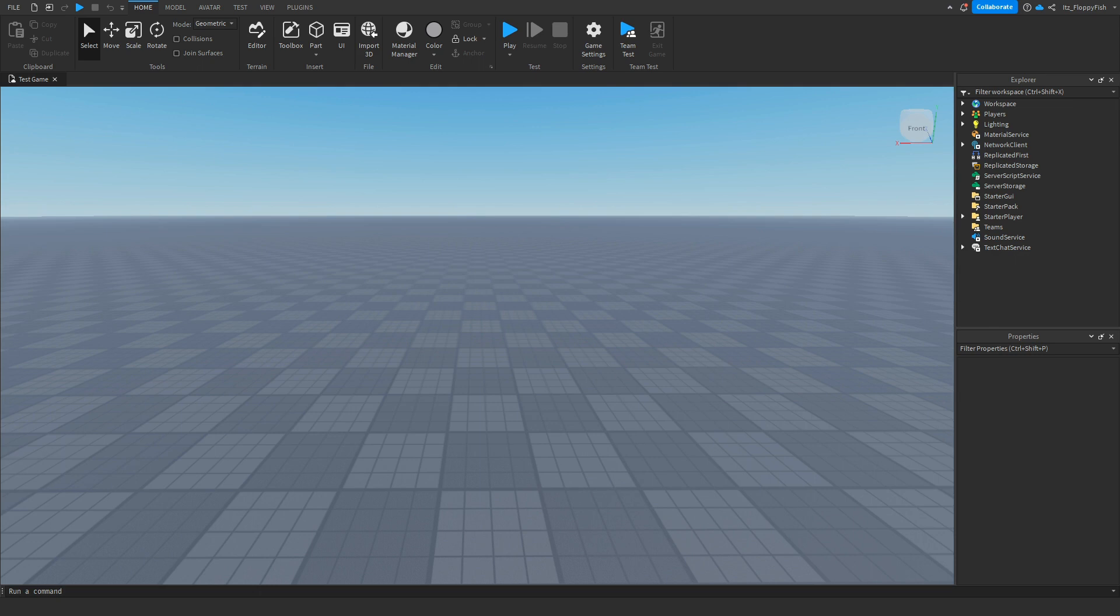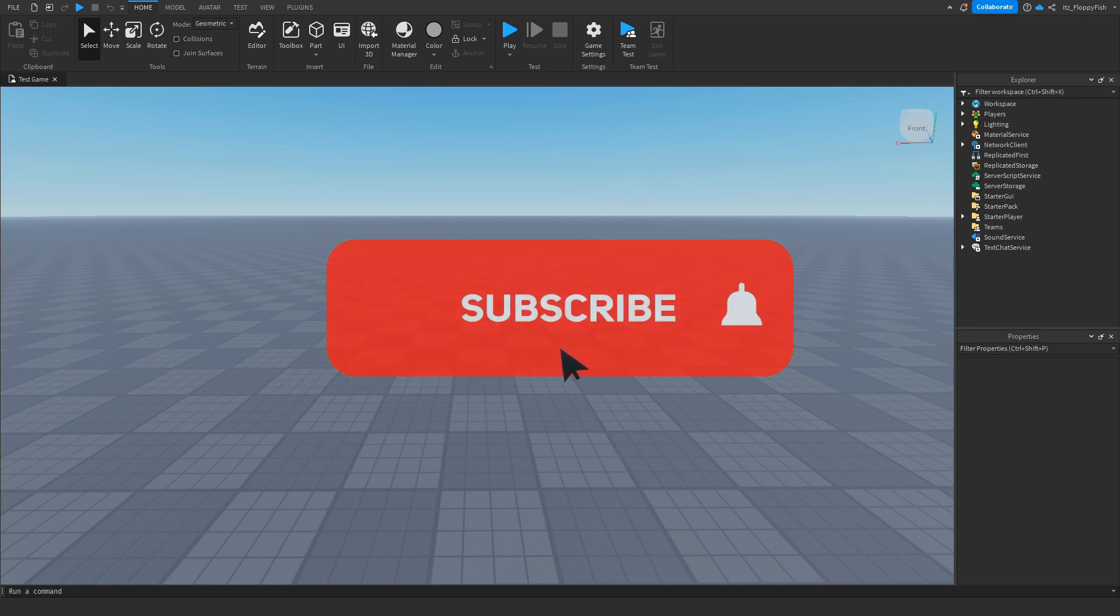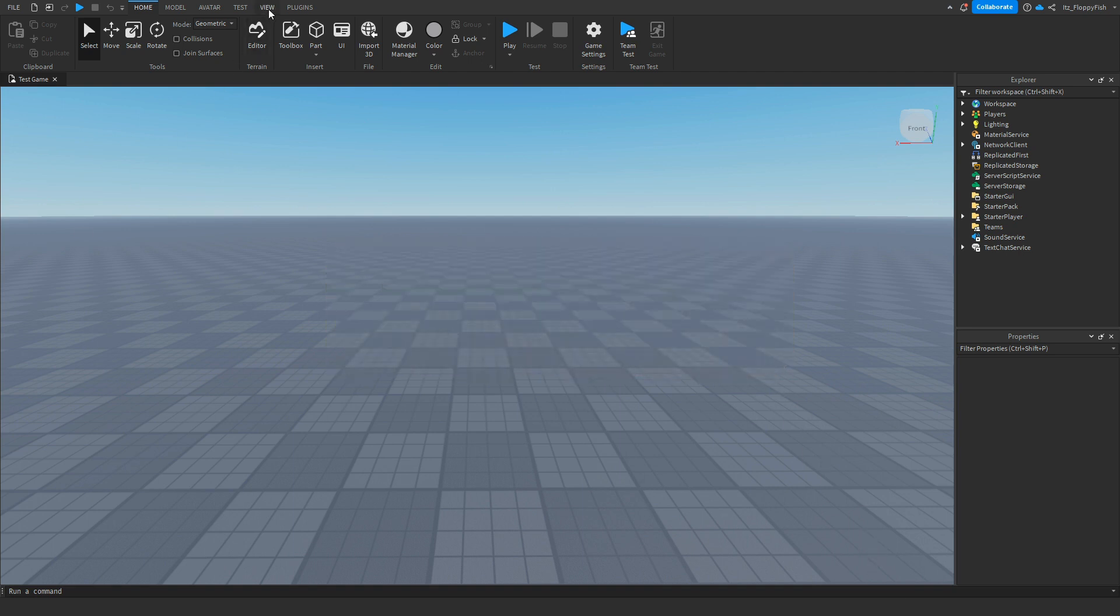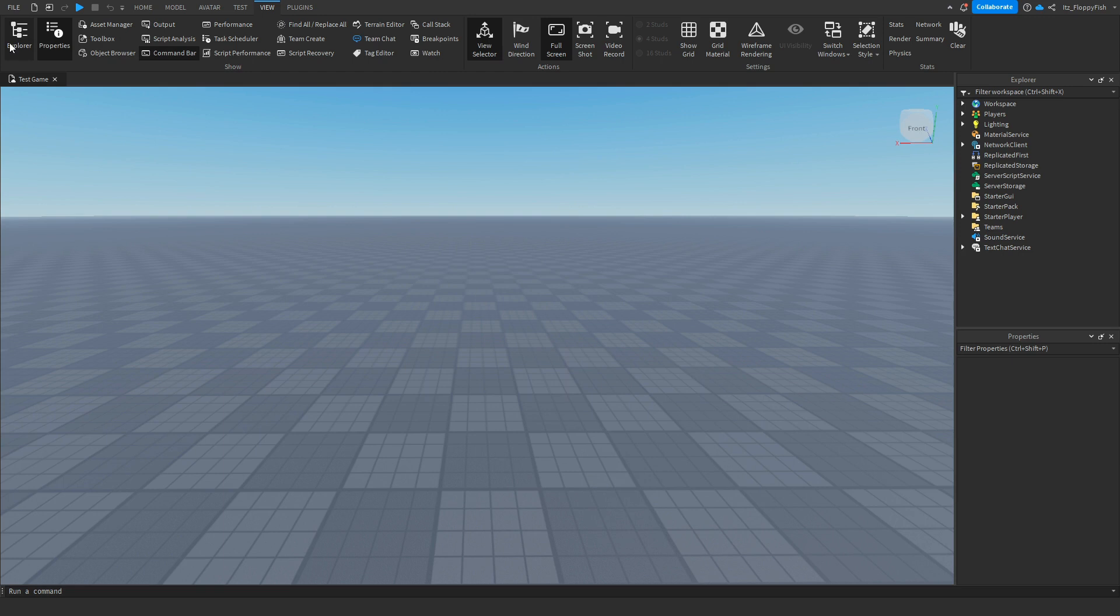For starters you're going to want to make sure Explorer and Properties are enabled. If they're not enabled you're going to head up to the top bar here, click on view and enable Explorer and Properties and they should pop up somewhere on your screen.